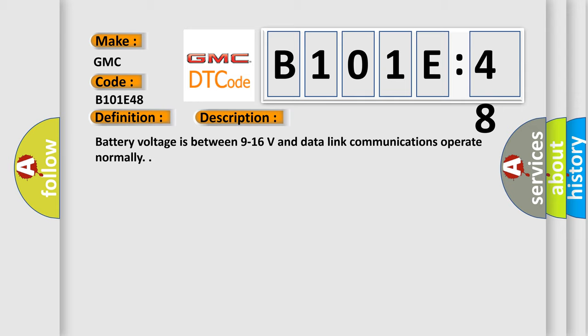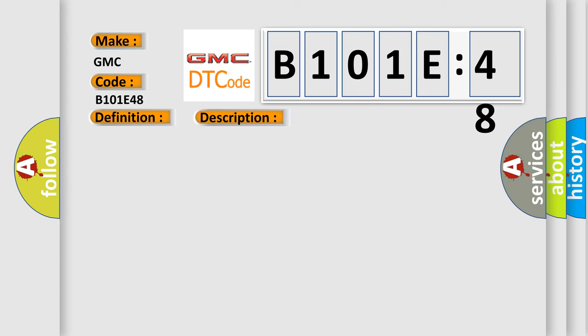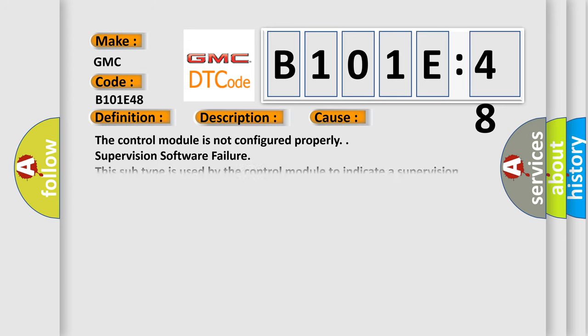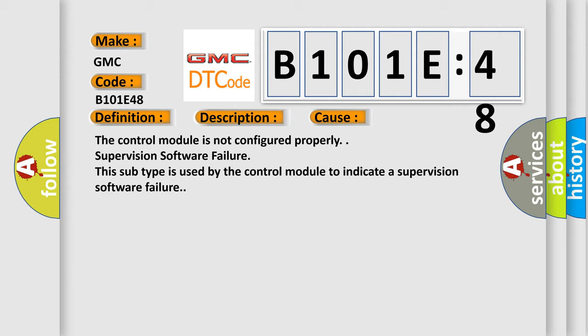This diagnostic error occurs most often in these cases: the control module is not configured properly, or supervision software failure. This subtype is used by the control module to indicate a supervision software failure.